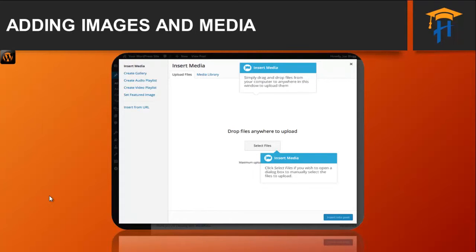To insert an image into your page or post, click the Add Media button which we can see on the screen. Then simply drag your images from wherever they are on your computer into the browser window. Your files will be automatically uploaded.